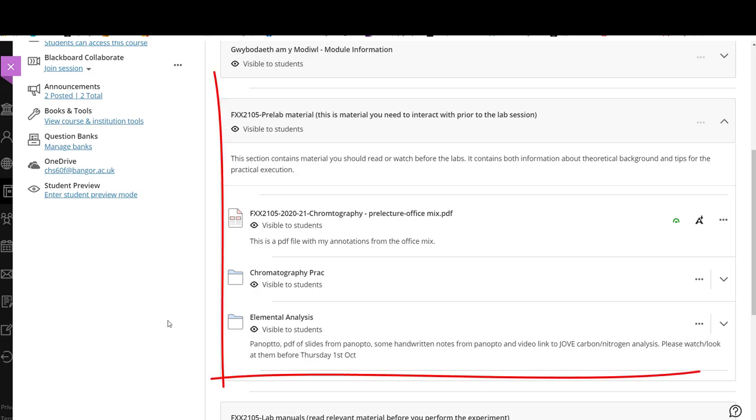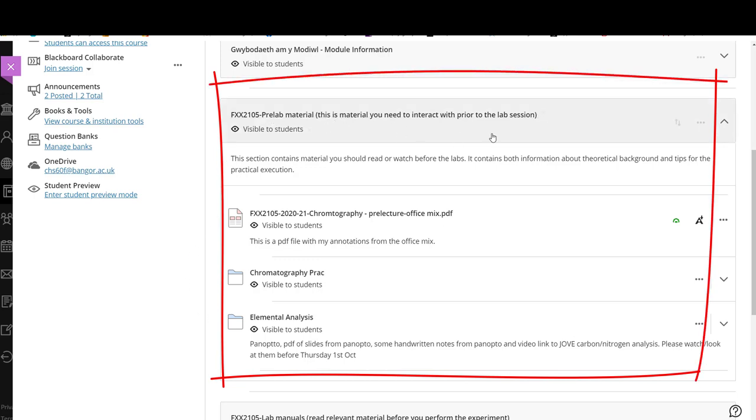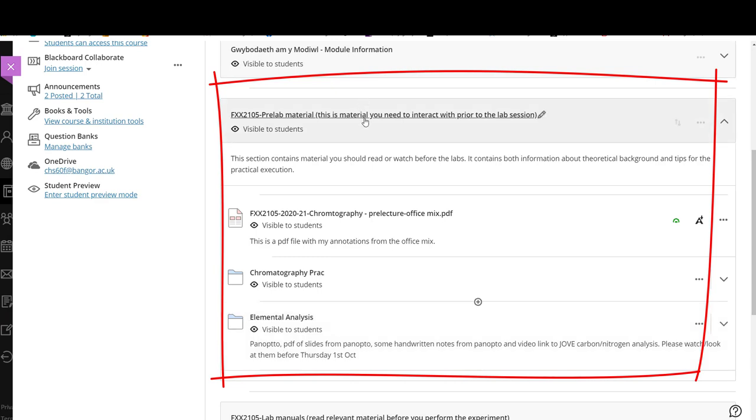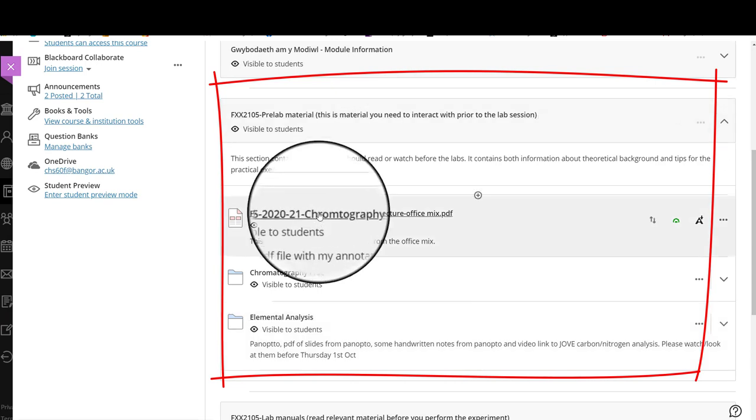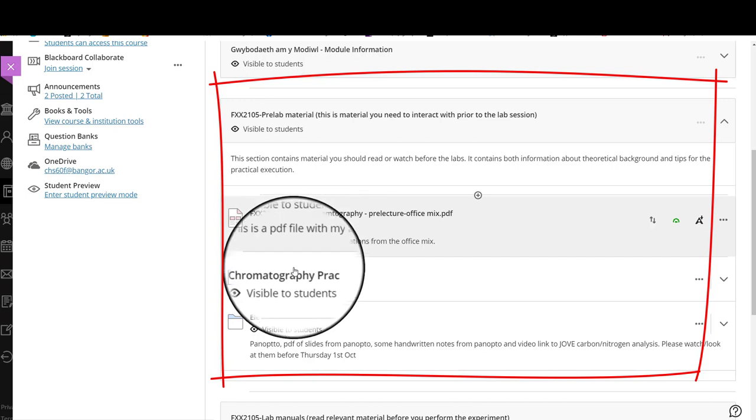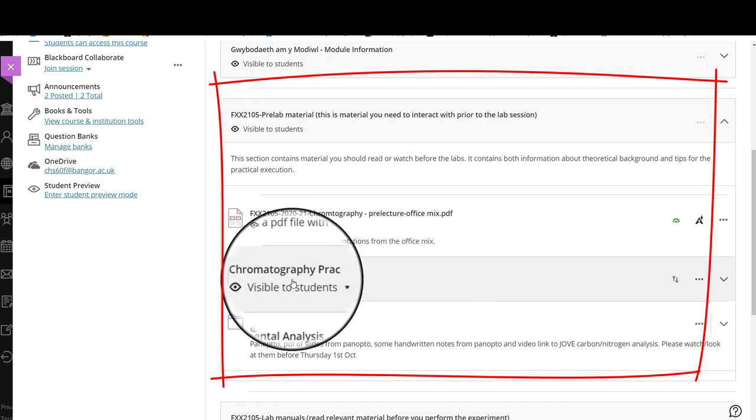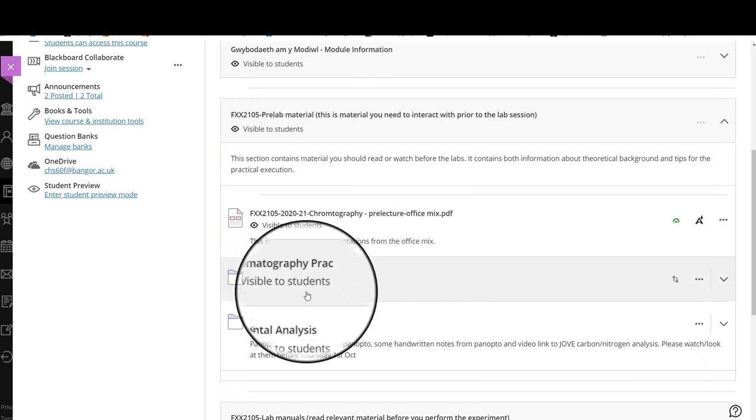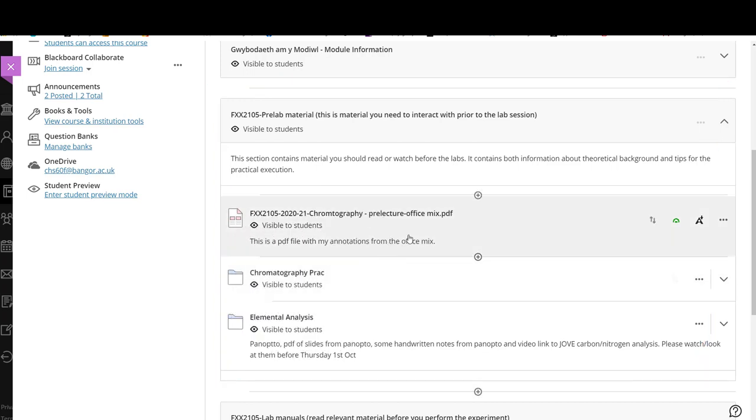So here I have a content unit. I have two folders within this learning unit and I have one file that is at the wrong place. I want to have this one in the chromatography folder. How do I do this?